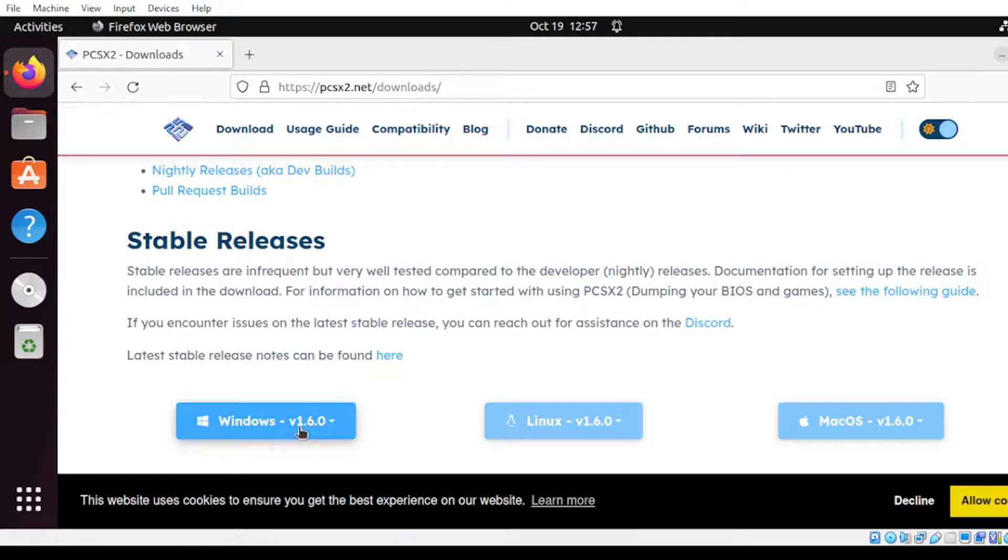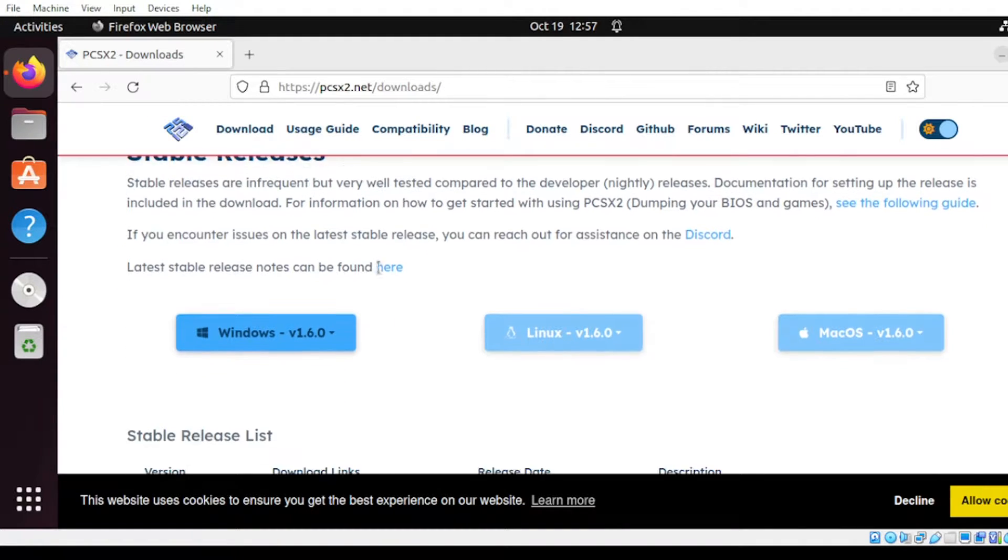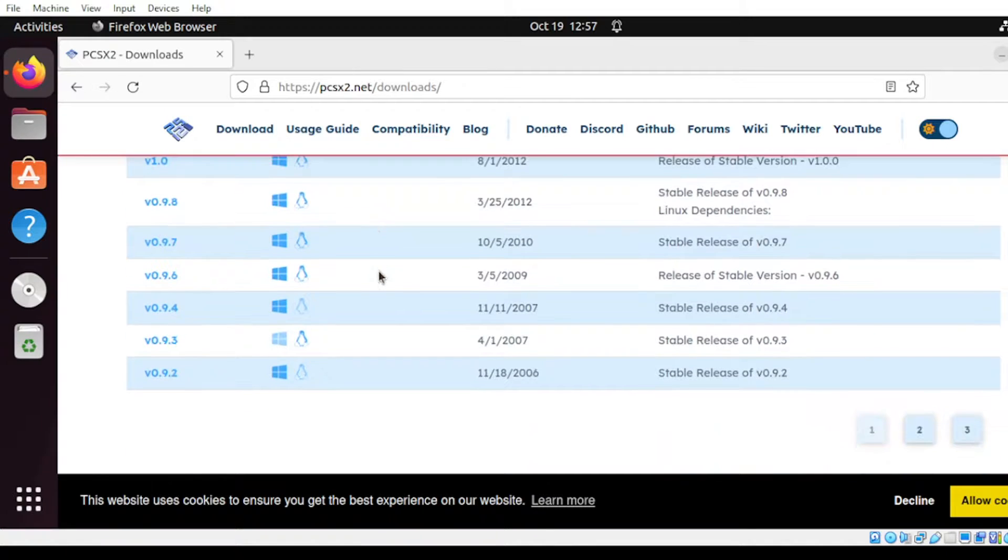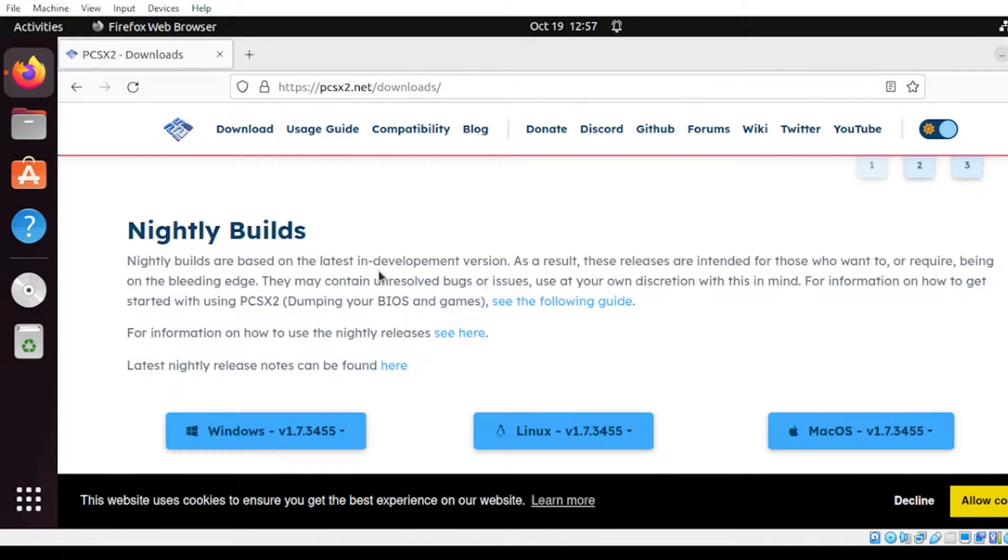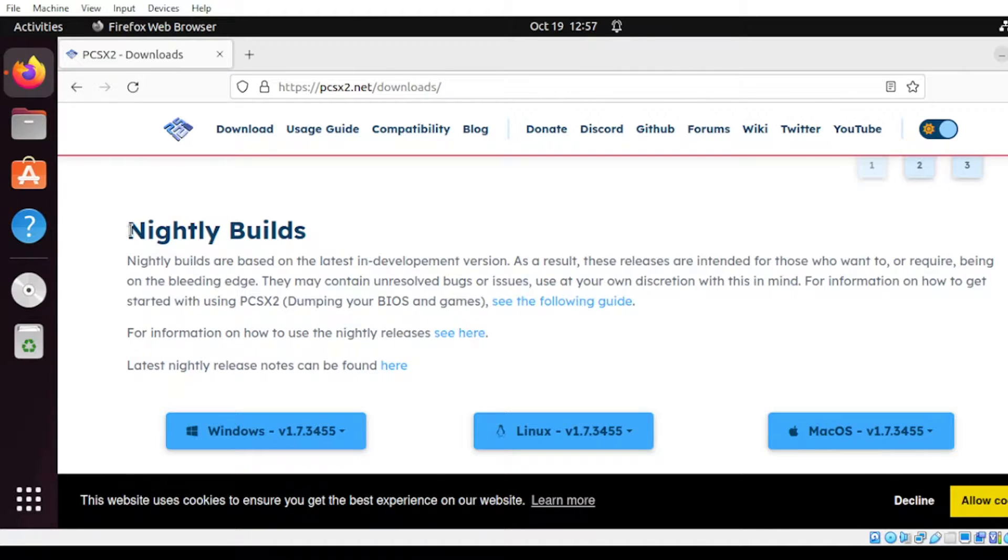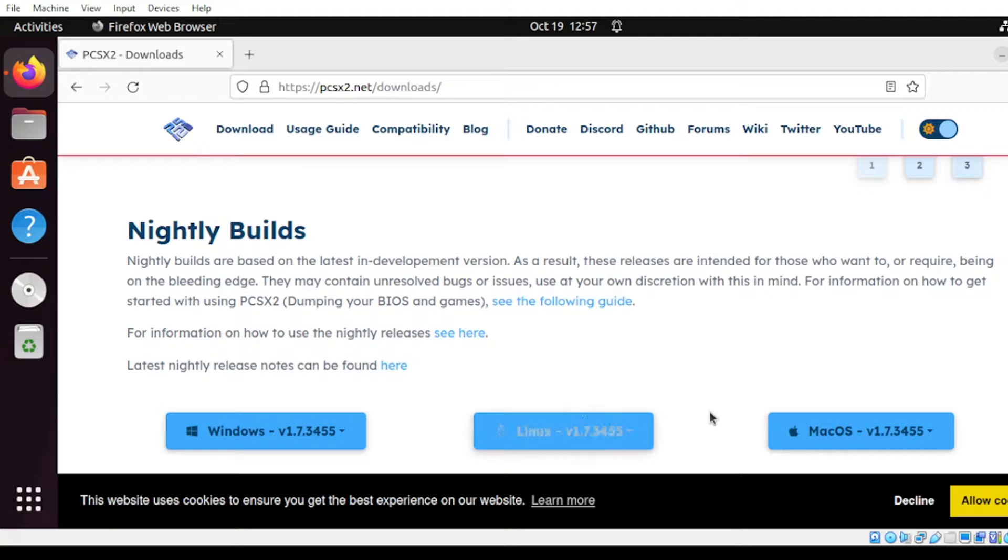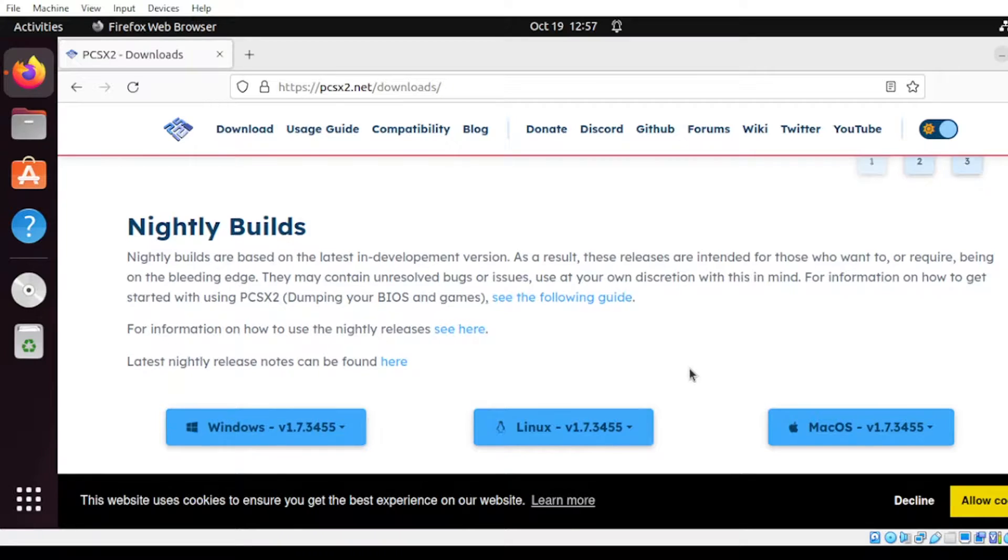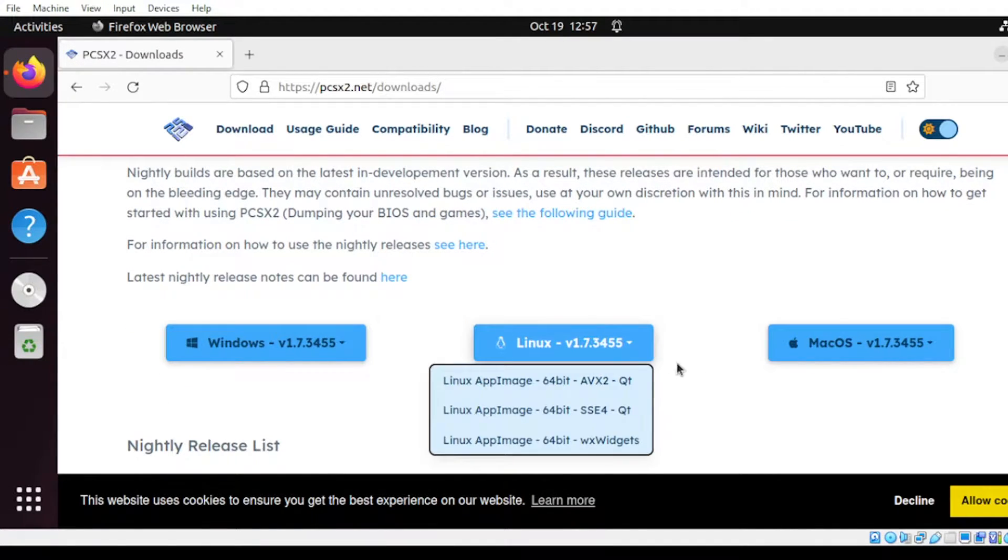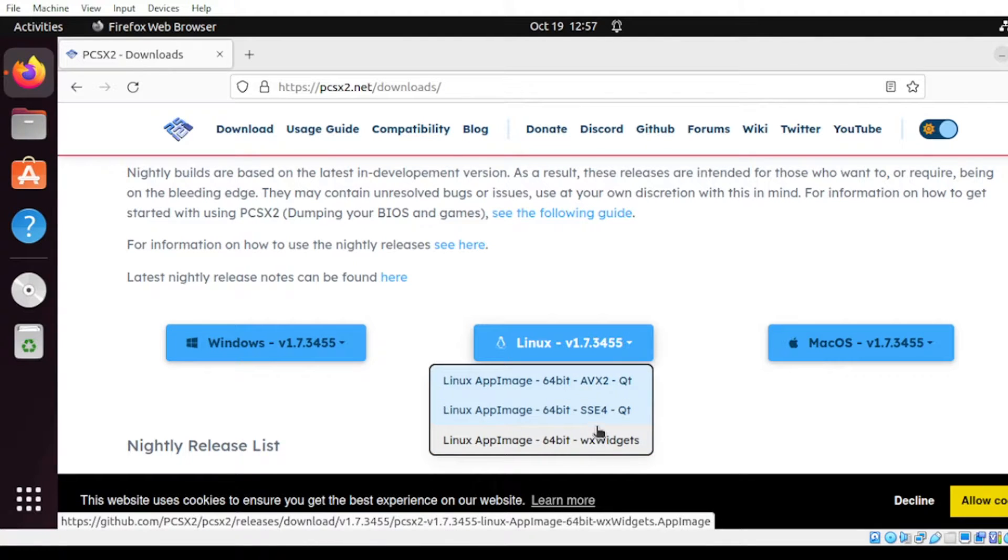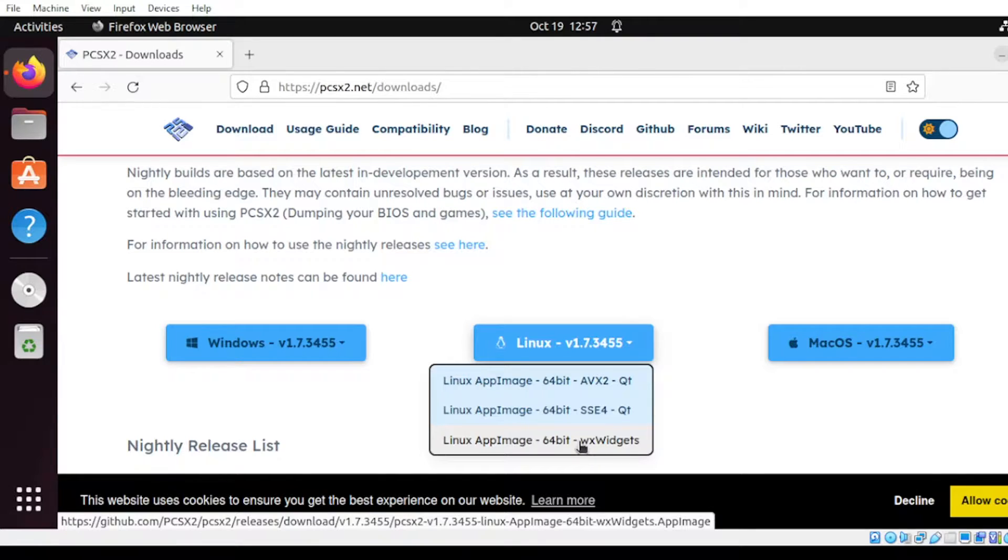But since we're working on Ubuntu, let us head down to the next download selection option. Head over to the nightly builds. In this section you can see that there is already available for Linux and Mac OS. So for our guide we can select Linux and select the preference that we can get on this section here.